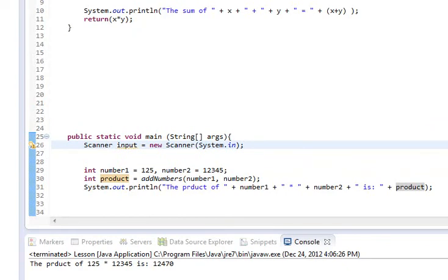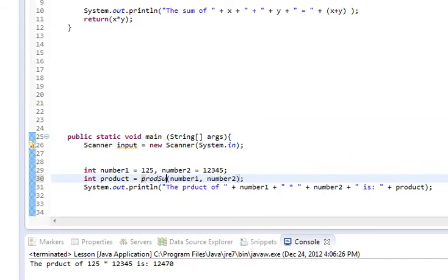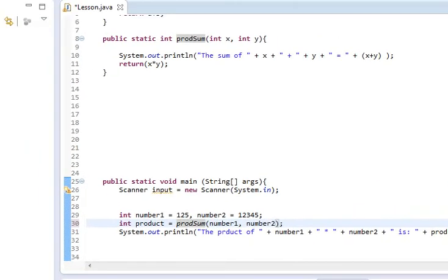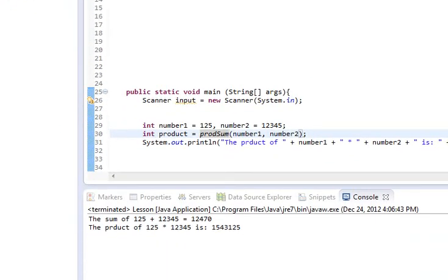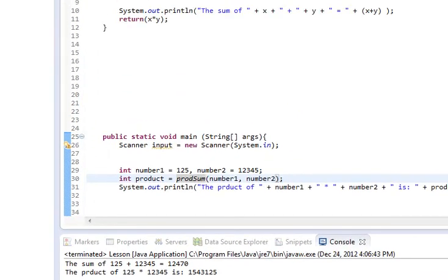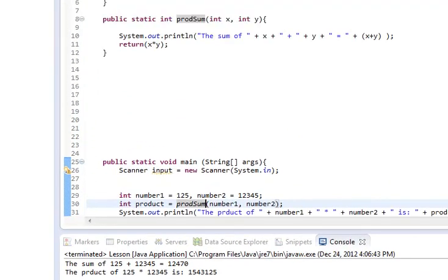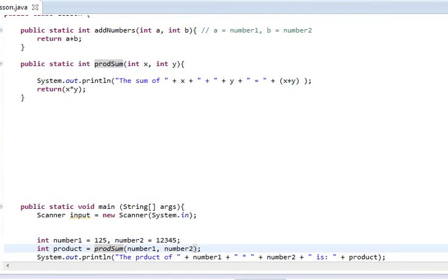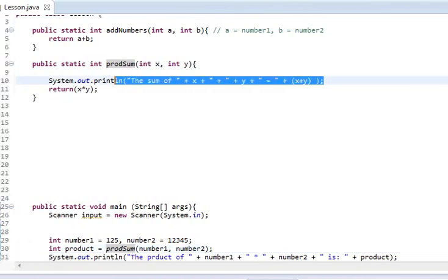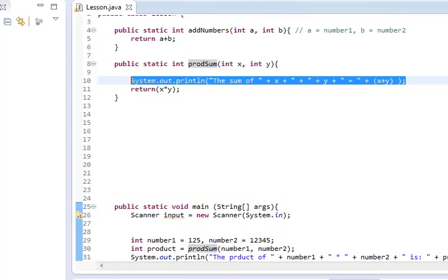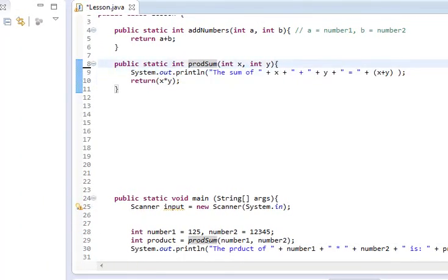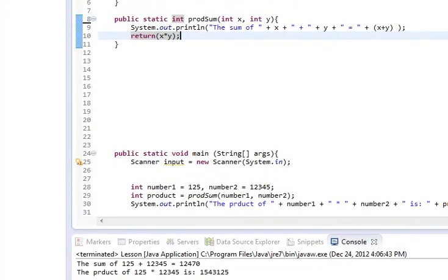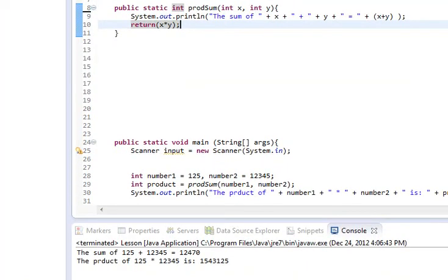And you'll notice that we have now gotten back this line of code. Oops, I'm sorry. prodSum. Now, let's run it. So, you'll notice that we get two lines back now. One where it's outputting the sum. Meaning that we're doing something inside of this method. And then, we're returning that value to product.